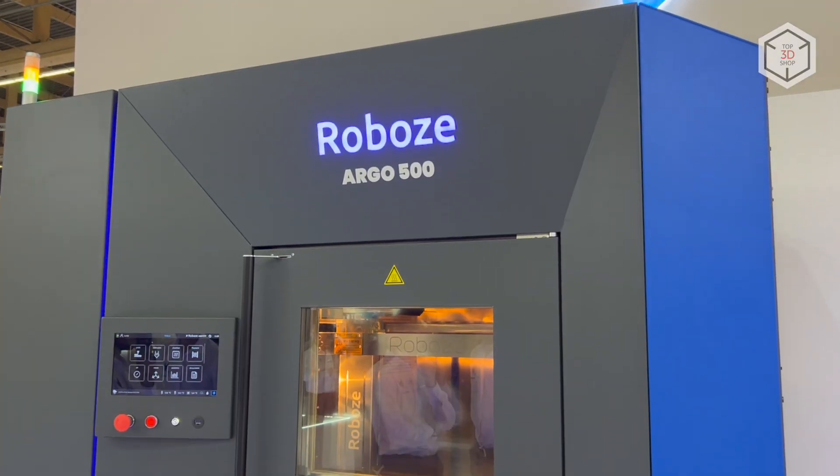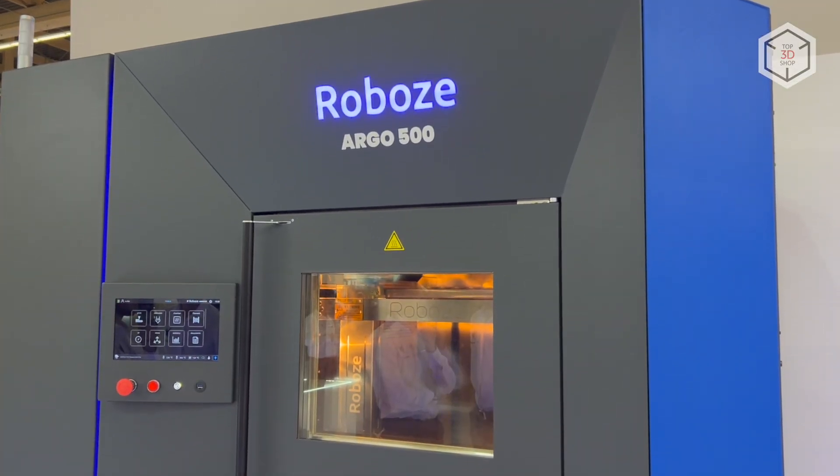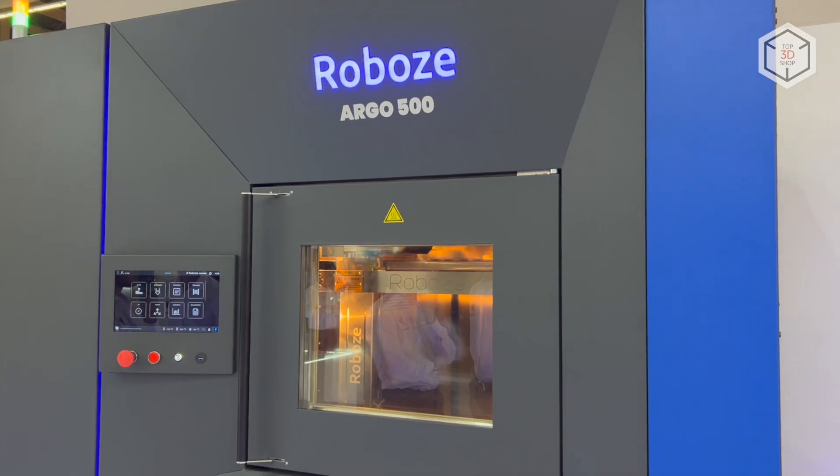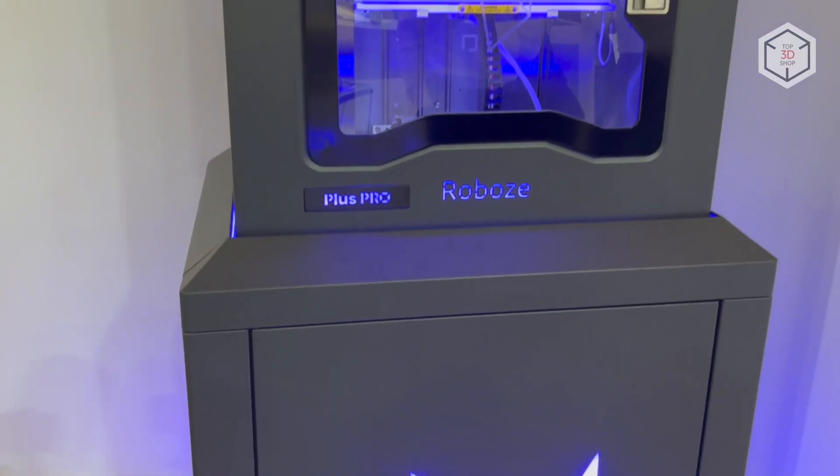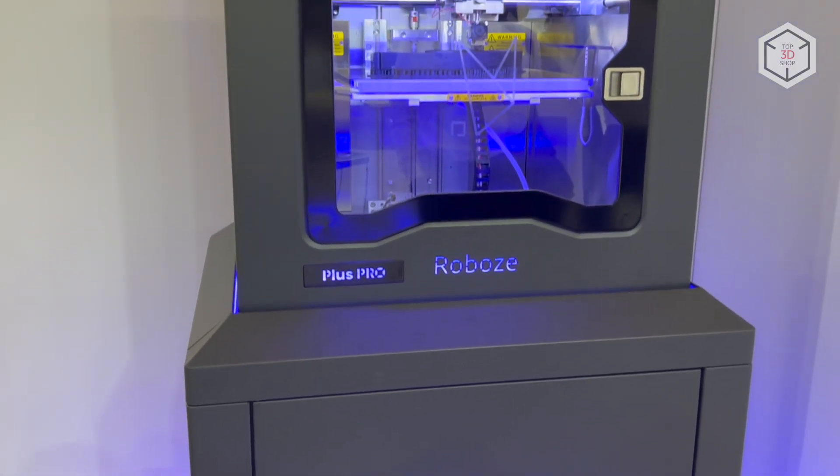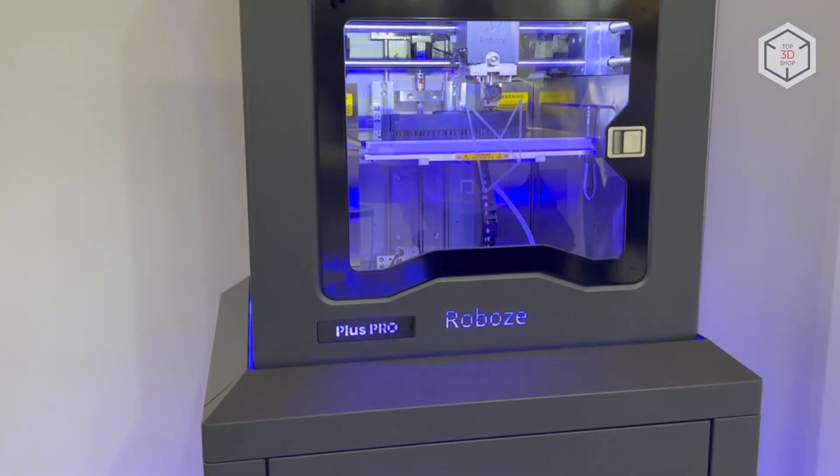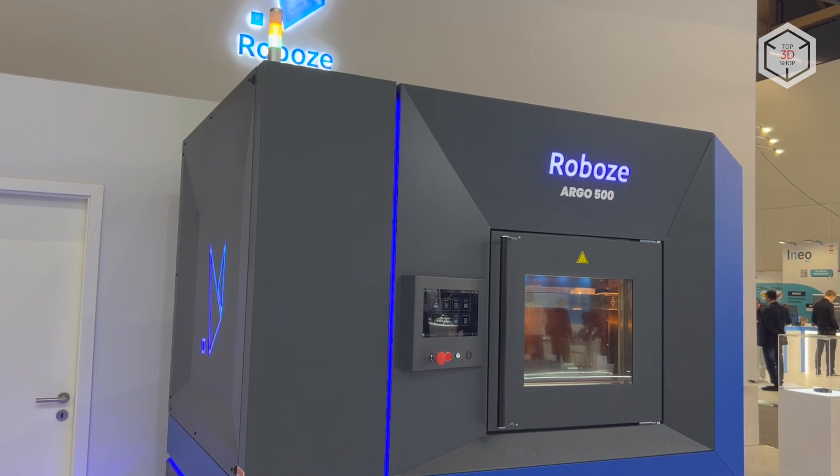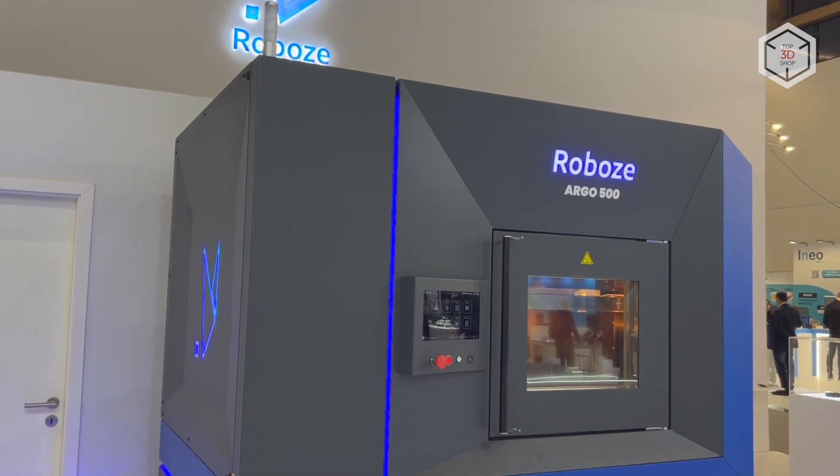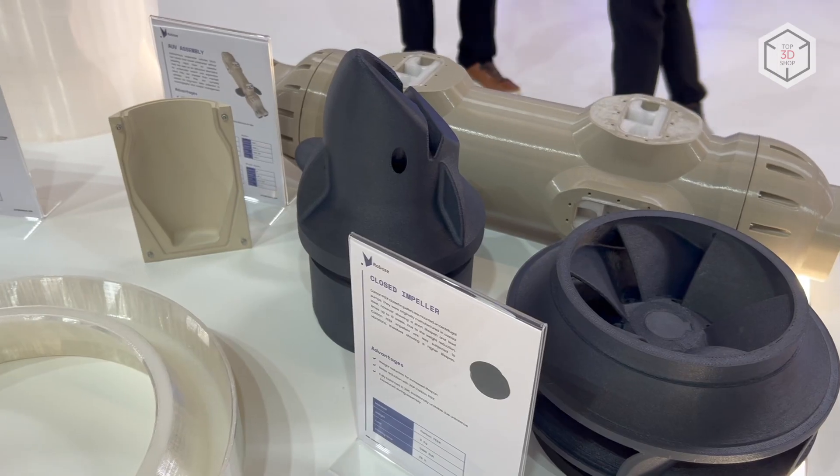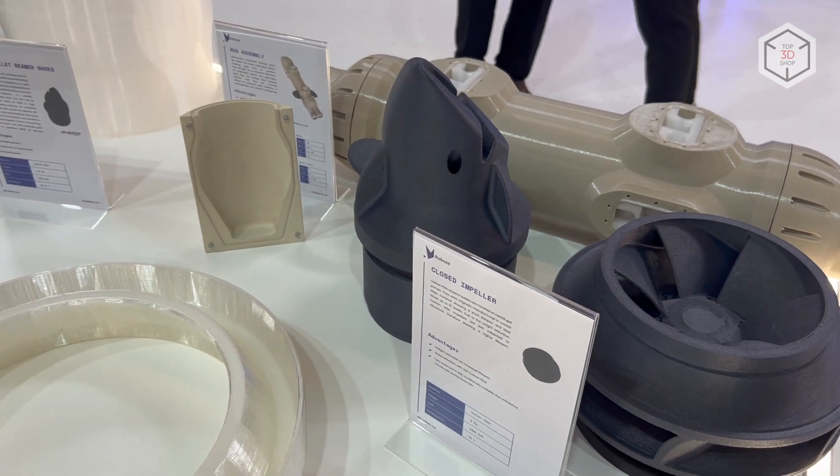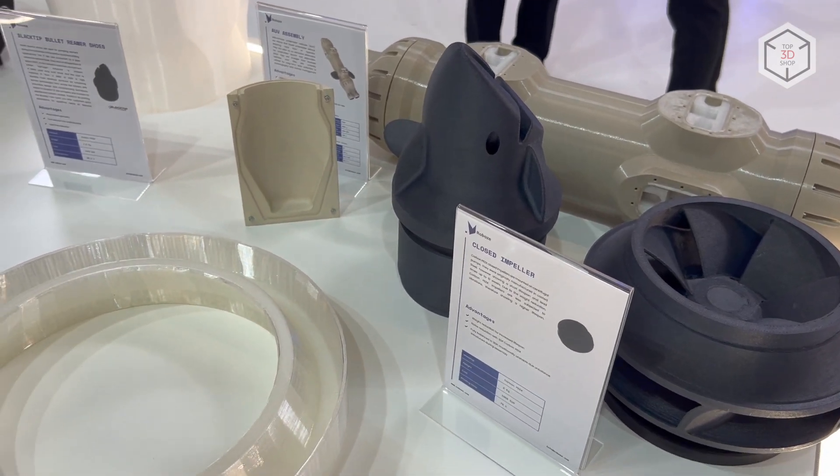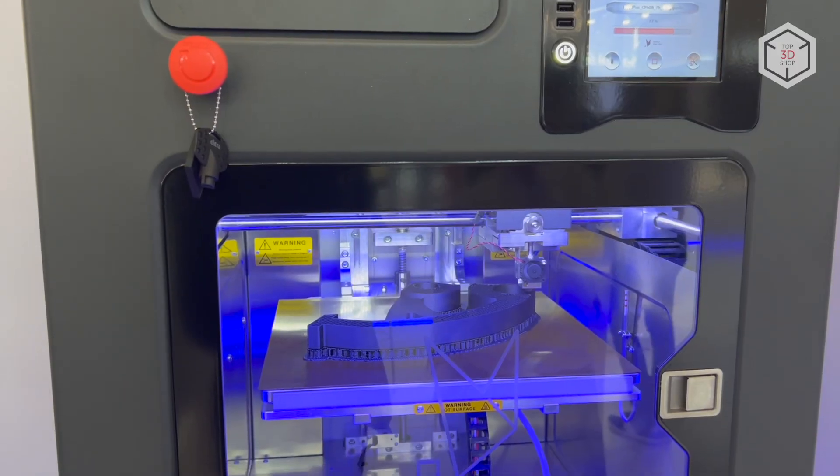The current range of 3D equipment by Robos comprises two lineups: Argo and Pro. The industrial series Argo includes three models - 350, 500, and 1000. These machines are designed for large-scale printing and mass production in medium volumes.